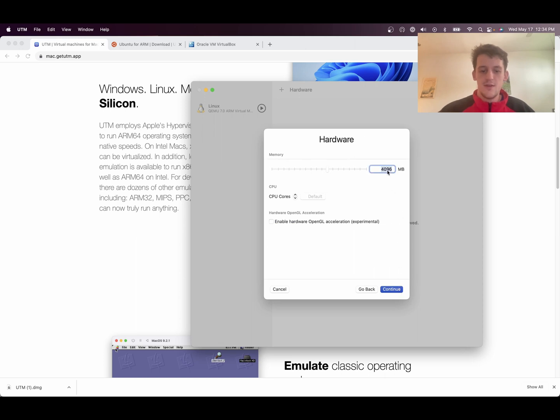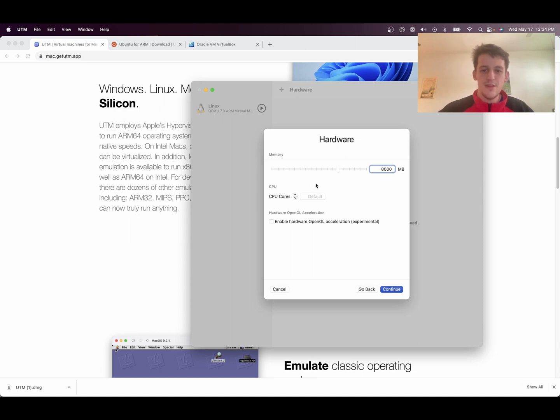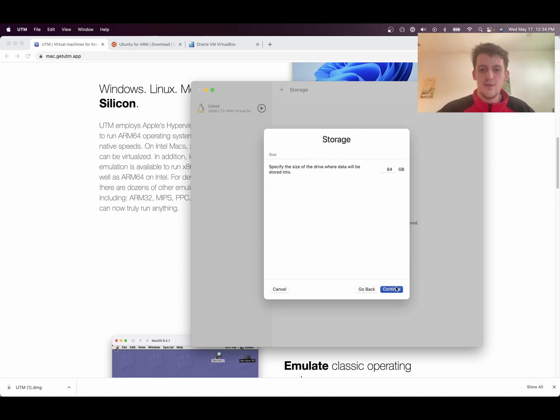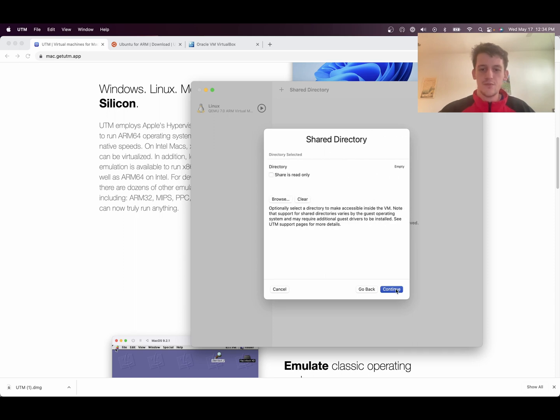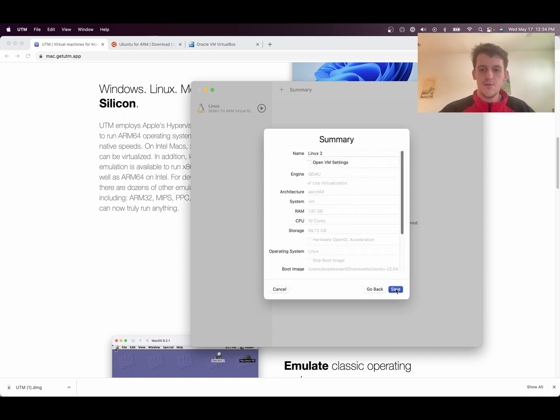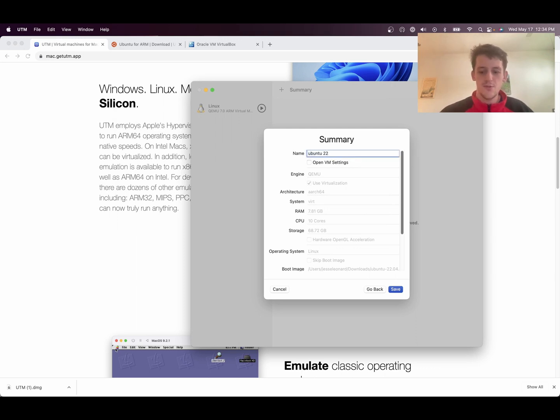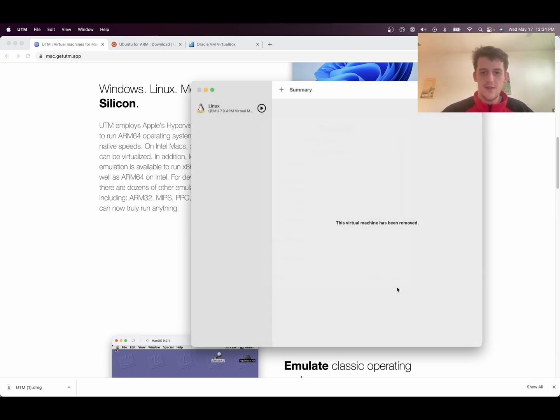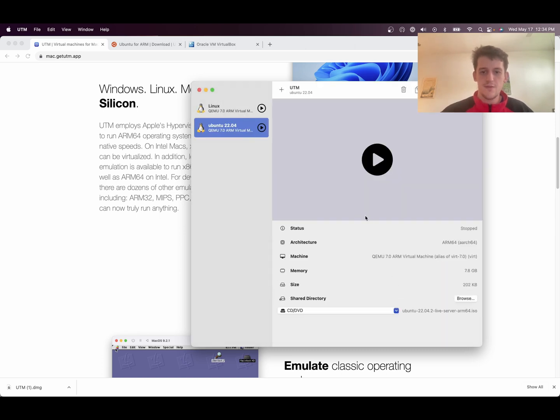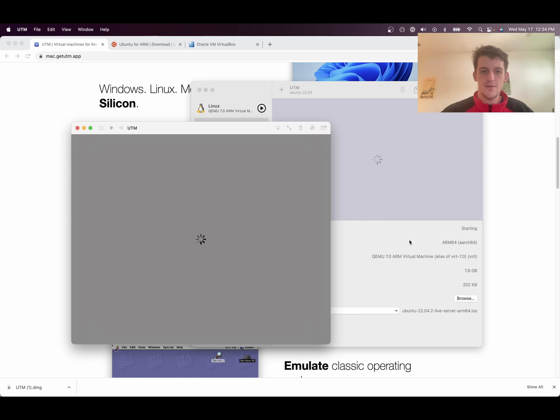Give it 8 gigs of RAM, if you have enough to spare. And then give it some cores, how many cores your processor has. And then give it some storage. Continue. Change the name to Ubuntu 22.04. Save. And then you're going to start it.